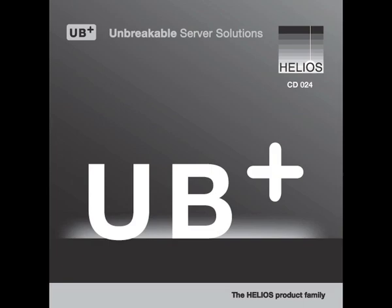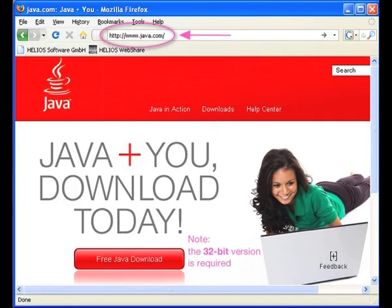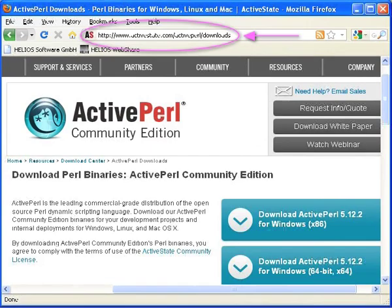To get started, request a Helios installation CD from your Helios partner. To prepare your Windows system, make sure that the Java 1.4.2 or newer runtime is installed. If not, it is a free download from the Java website. Also needed is ActivePerl 5.8 or later. It is a free download from the ActiveState website.